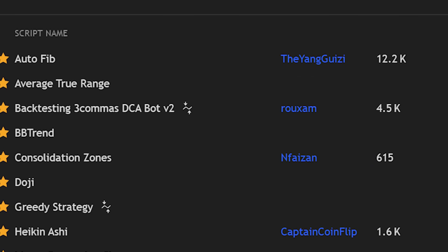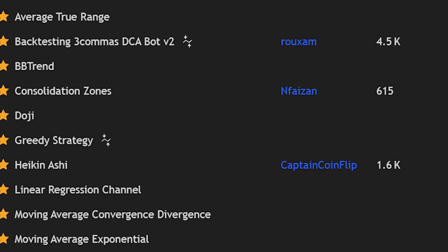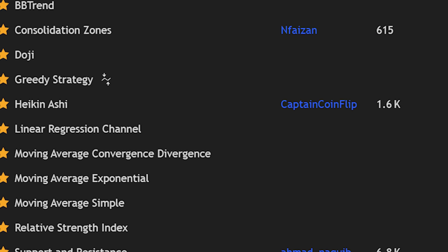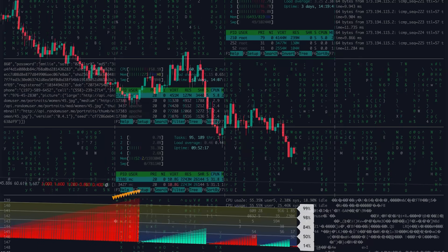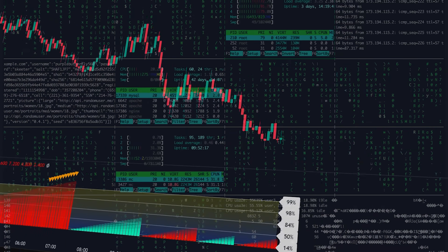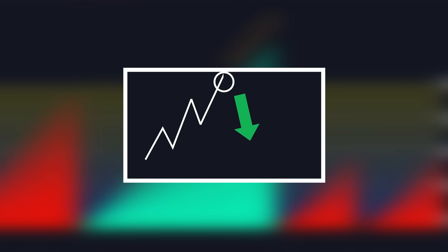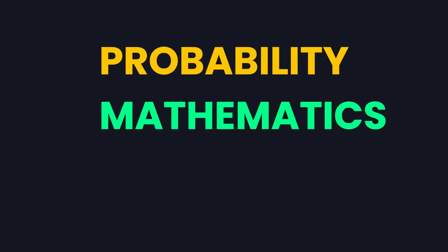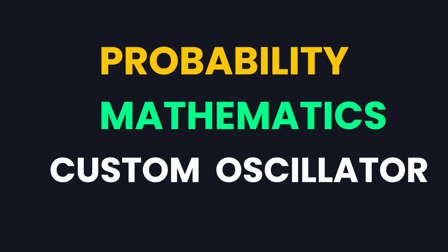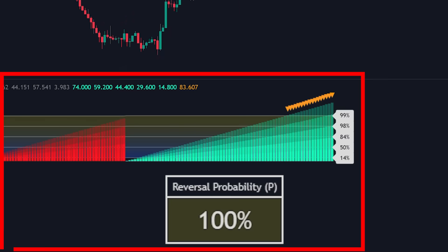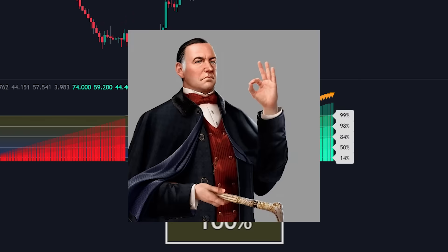This isn't just another lagging indicator that tells you what already happened. This is a statistical powerhouse that estimates the likelihood of trend changes using probability mathematics and custom oscillator technology. Let me walk you through what makes this indicator so effective.